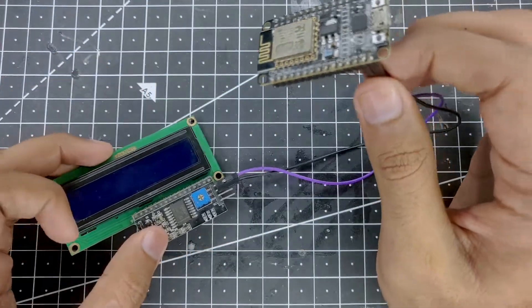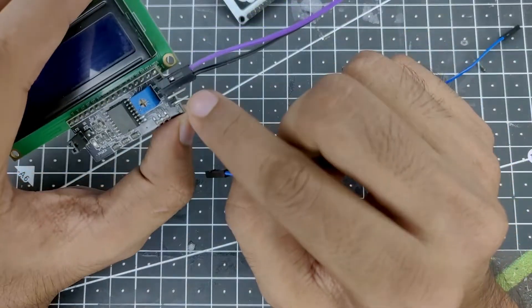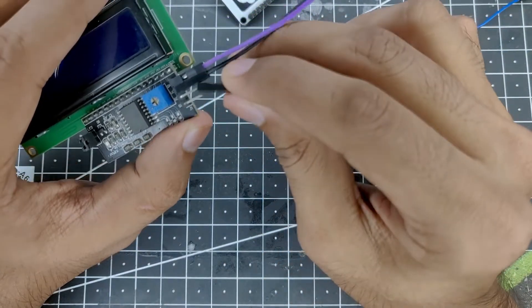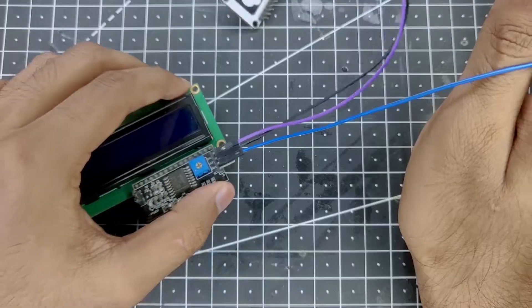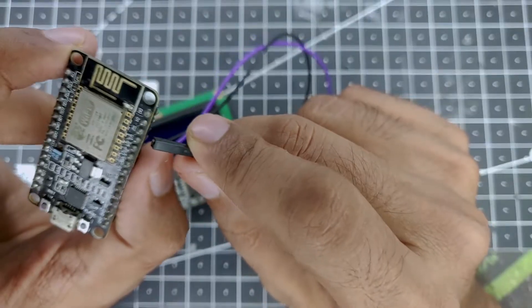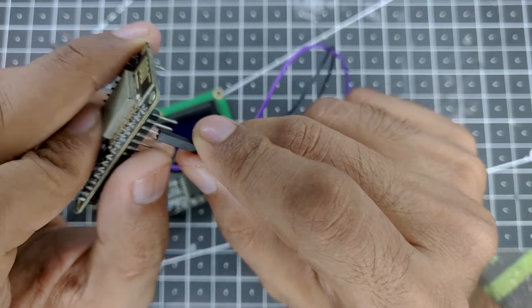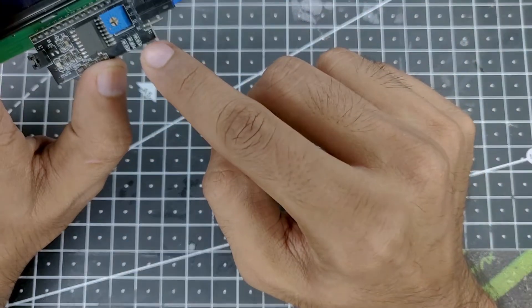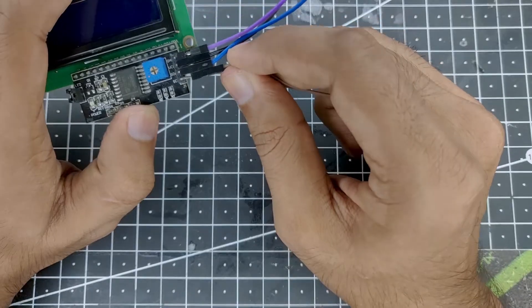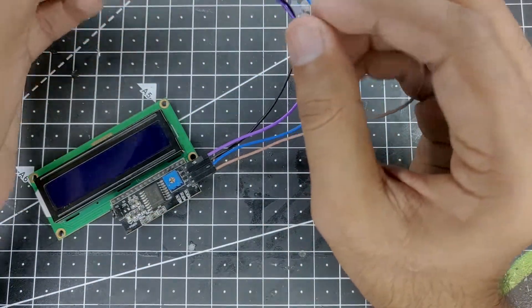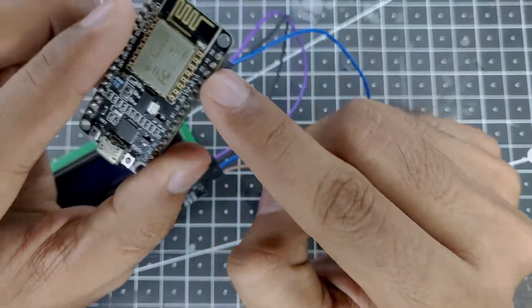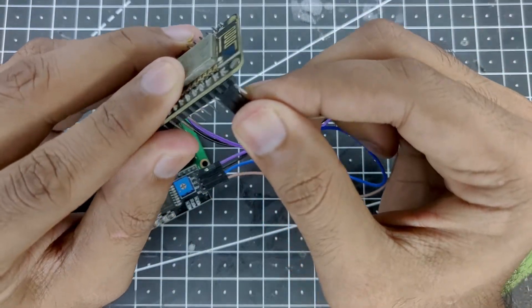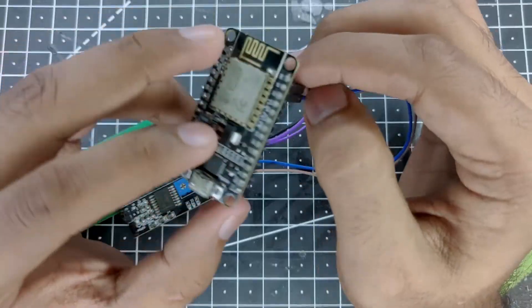Now we'll connect our data pins which is the SDA and SCL. So we'll first connect the SDA pin to pin number D2 on the ESP which is right over here - and D2 I think is the GPIO pin number 5. And then we'll connect the pin SCL with GPIO pin number 4 which is D1 over here. And that is it for the connection.